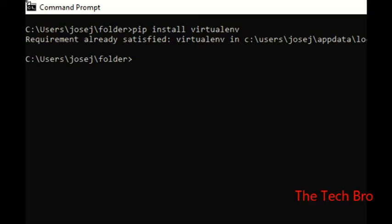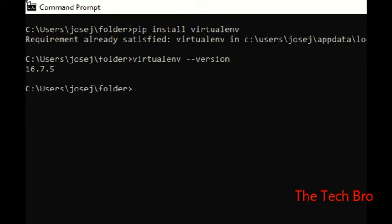Next, we will check the version of the virtual environment installed in our system. The command is 'virtualenv --version'. It shows version 16.7.5, which is installed in my system. People can also install the latest version.